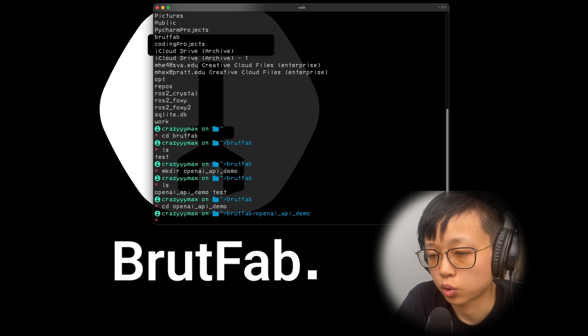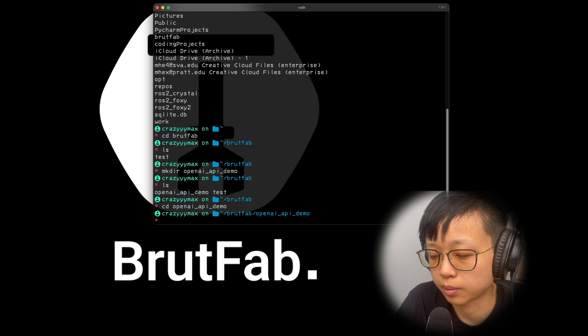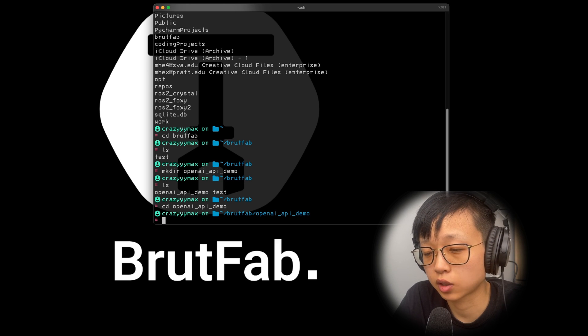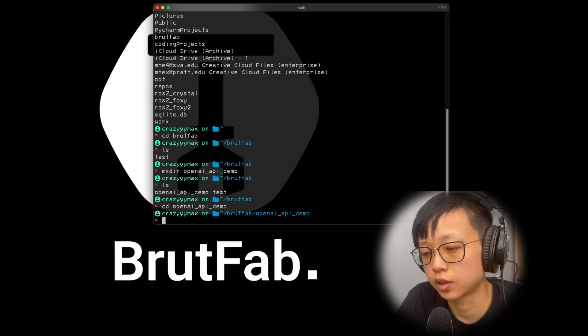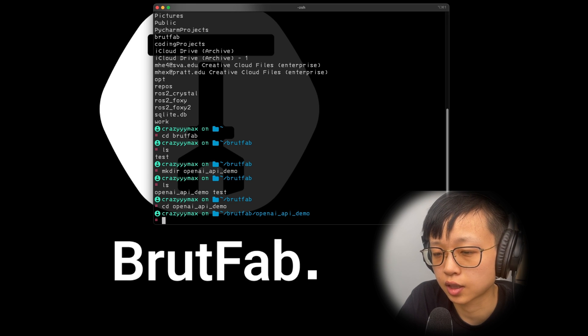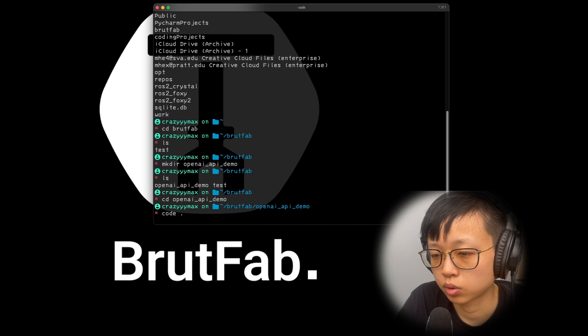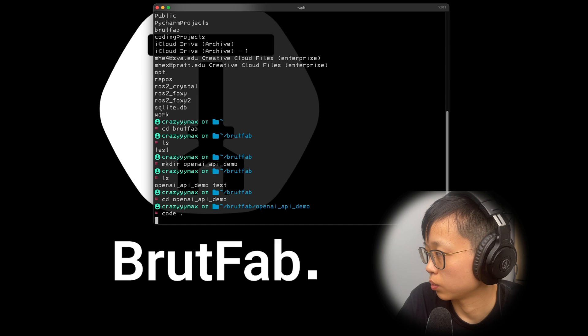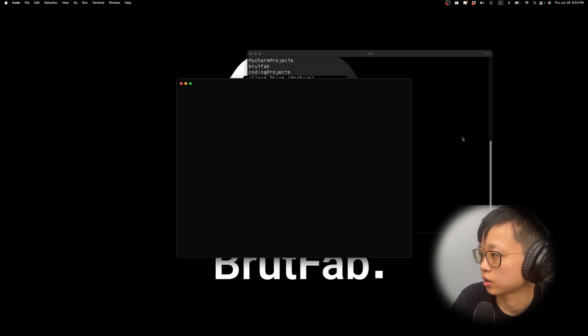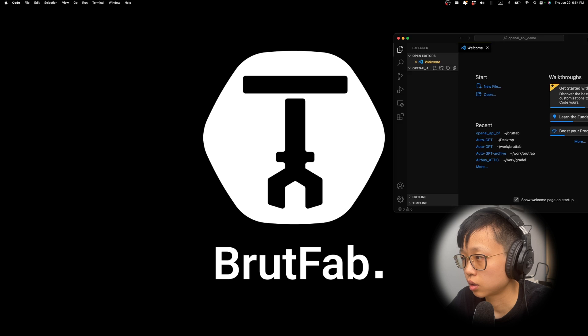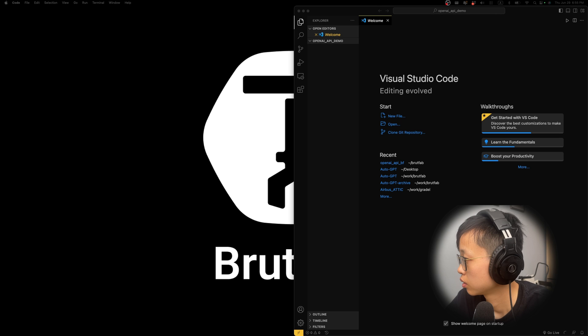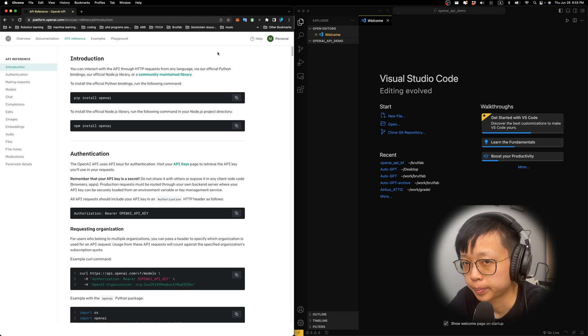Here, I'm going to open this directory up with my code editor. I use VS Code. In terminal, you can open up the current directory in VS Code by just typing in code, space, and period. Execute this. We should be able to see VS Code is opening up. I'm going to put it on the right side for you to see. On the left side, I'm going to open up the API reference.